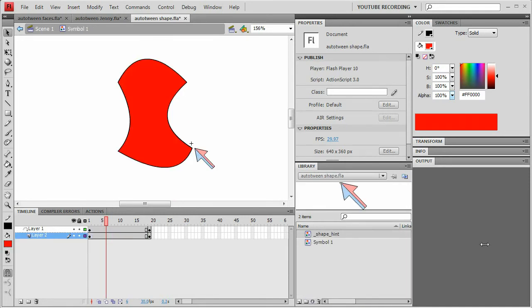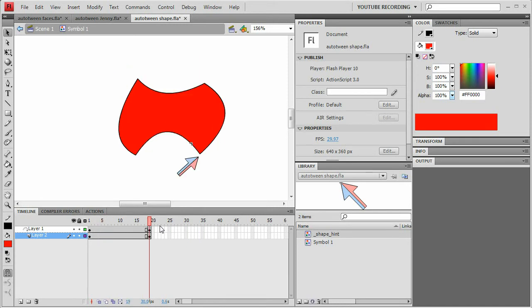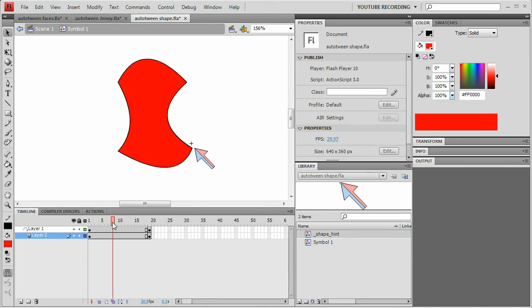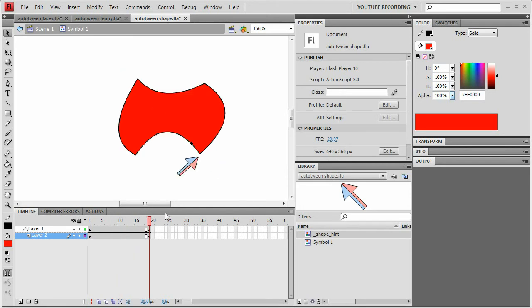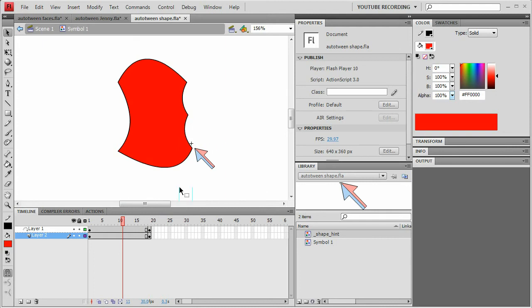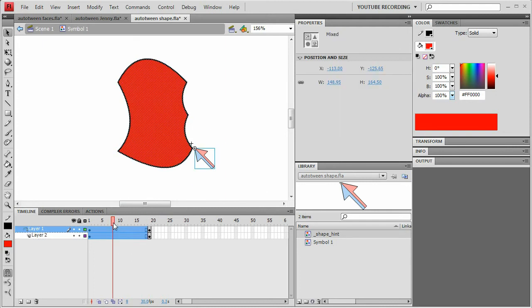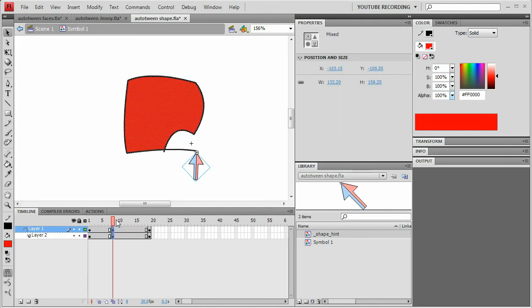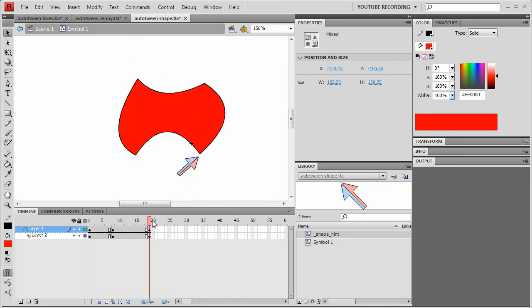I just remembered a couple other things about the shape auto tweener that I need to tell you about. The first is the two shapes have to have the same number of vertices, the original shape and the target shape. So if I do like this, so now this one has five vertices instead of four. And I try to auto-tween that, then some weird things will happen.